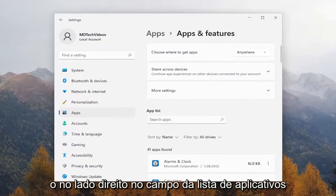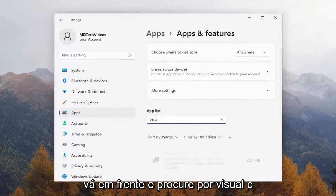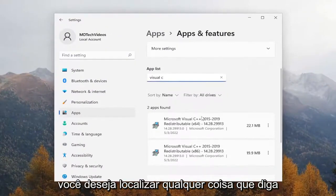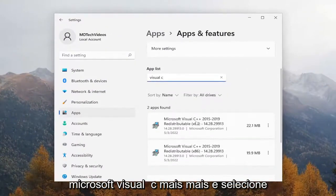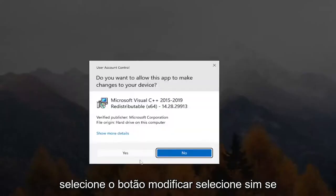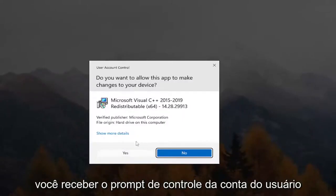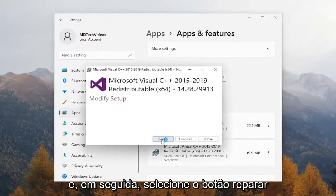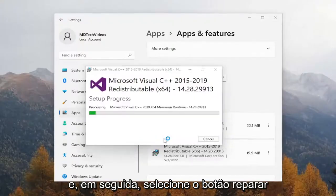On the right side, in the apps list field, go ahead and search for Visual C. You want to locate anything that says Microsoft Visual C++ and select the three-dotted icon next to it, then select the Modify button. Select yes if you receive the user account control prompt, and then select the Repair button.